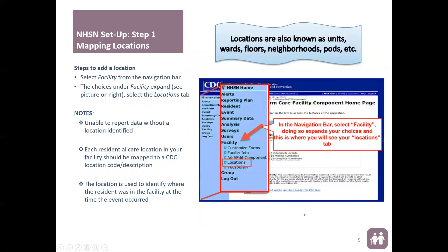Once you've passed that, you'll be directed to the home page. On the left side you will see the blue menu screen with categories. To start mapping — which is the first step of setup — you need to identify where events occurred. This will come in handy later when analyzing reports, for example, to notice if C. difficile events are occurring more in a certain ward than others.